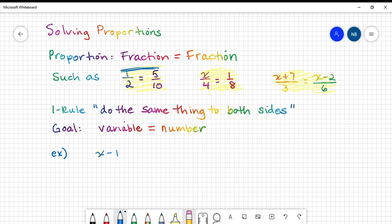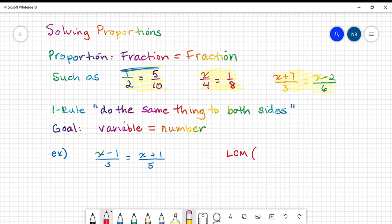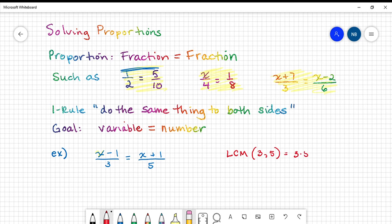Our first example is X minus 1 all over 3 equals X plus 1 all over 5. This is a proportion because you have a single fraction on the left and a single fraction on the right. To figure out what we need to do to both sides, we look at the denominators and find the least common multiple. The least common multiple of 3 and 5 is the smallest number that both 3 and 5 go into, and that number is 3 times 5, or 15.